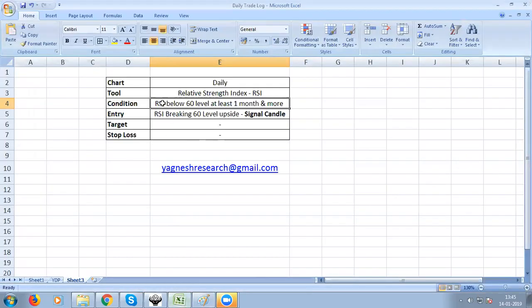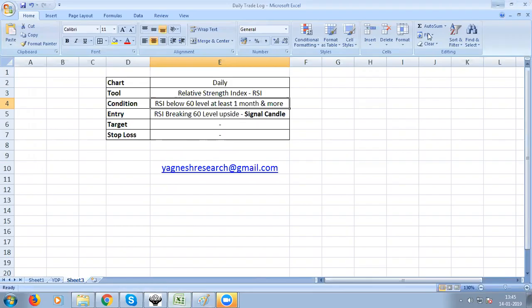The setup requires RSI to be below 60 level, and the first time RSI goes above 60 level, that is the signal candle. This is the entry candle and we note the closing price.